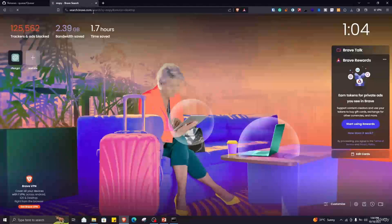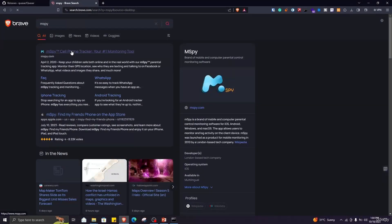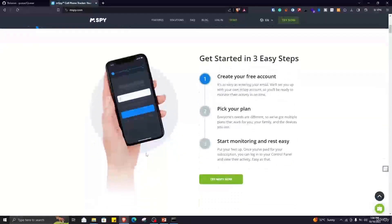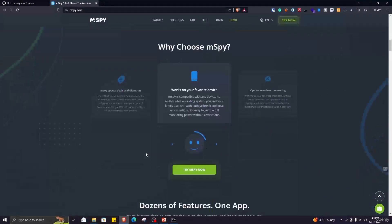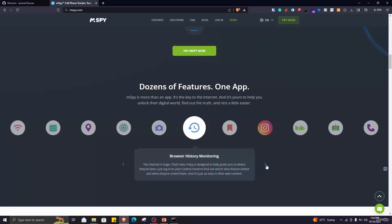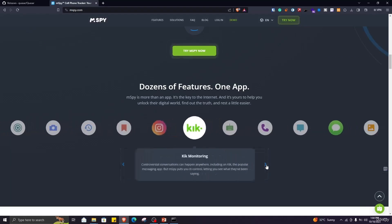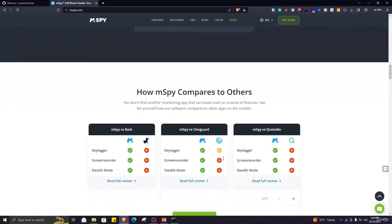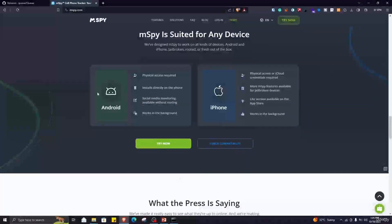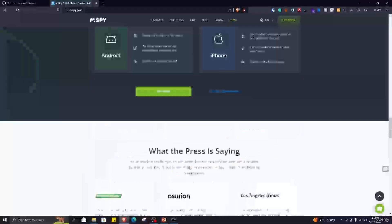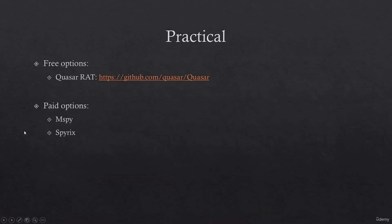You can access mspy by going to the web browser and typing mspy. Click the first link and you can see it is a spyware designed for parental control — you can set it up easily and access it from your web browser. They list all of their features: screenshot capture, browser history monitoring, Instagram and other social account monitoring, keylogging, call monitoring, and text message monitoring. You can see their pricing and all features. It is available for Android and iPhone as well. This is overall the best paid option; the next tool is spyrex, which I won't be discussing in this lecture.